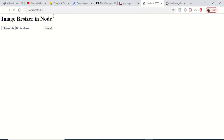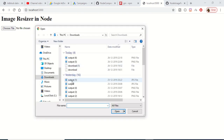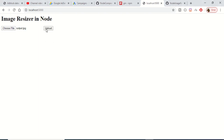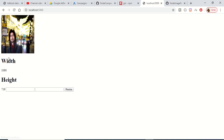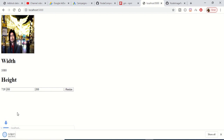Hello friends, today in this tutorial we will be creating an image resizer in a Node.js application. This is the interface — you can choose any image, upload it, and it will tell you the width and height of the image. You can also provide your custom width and height, click the resize button, and the image will be downloaded.